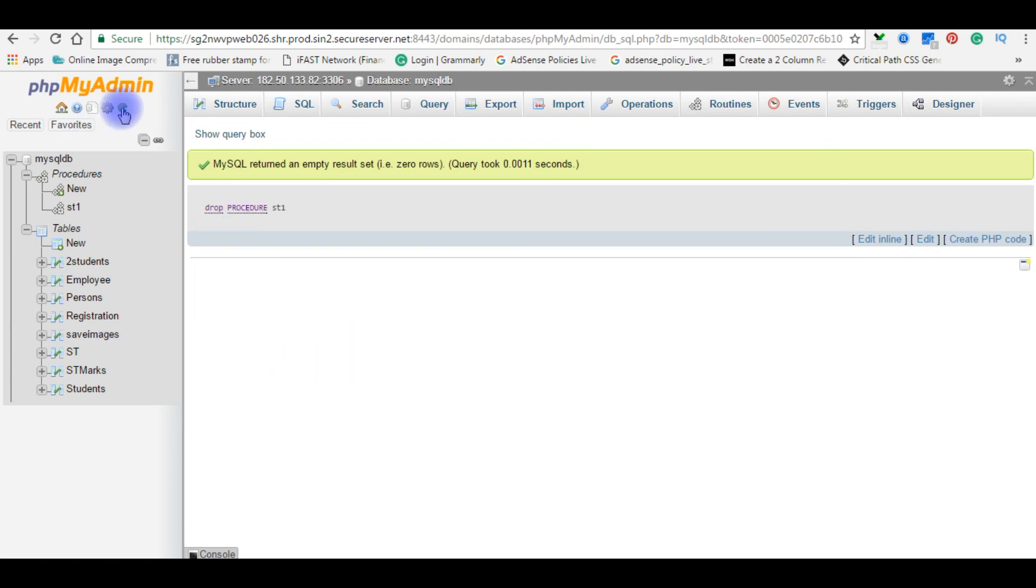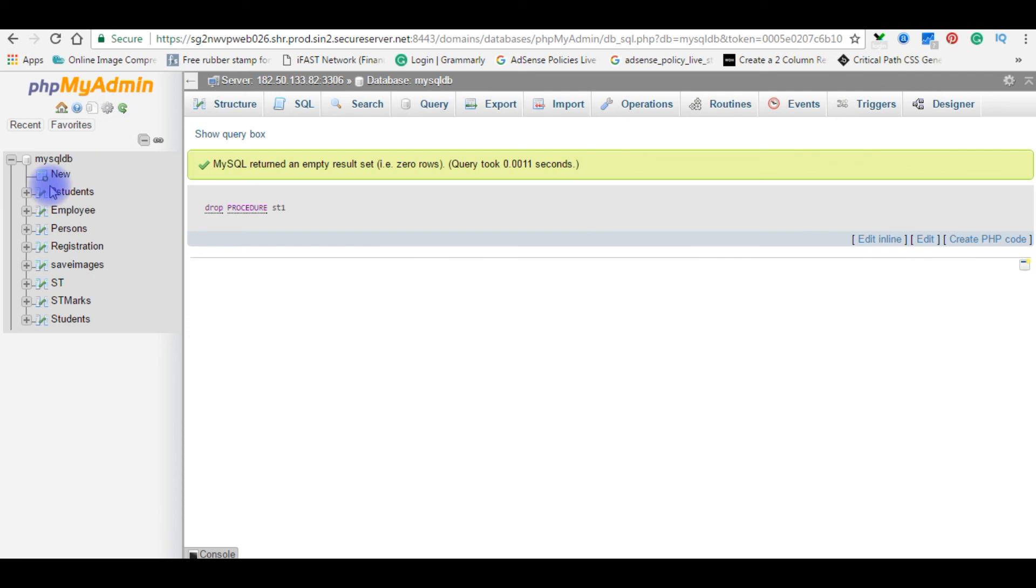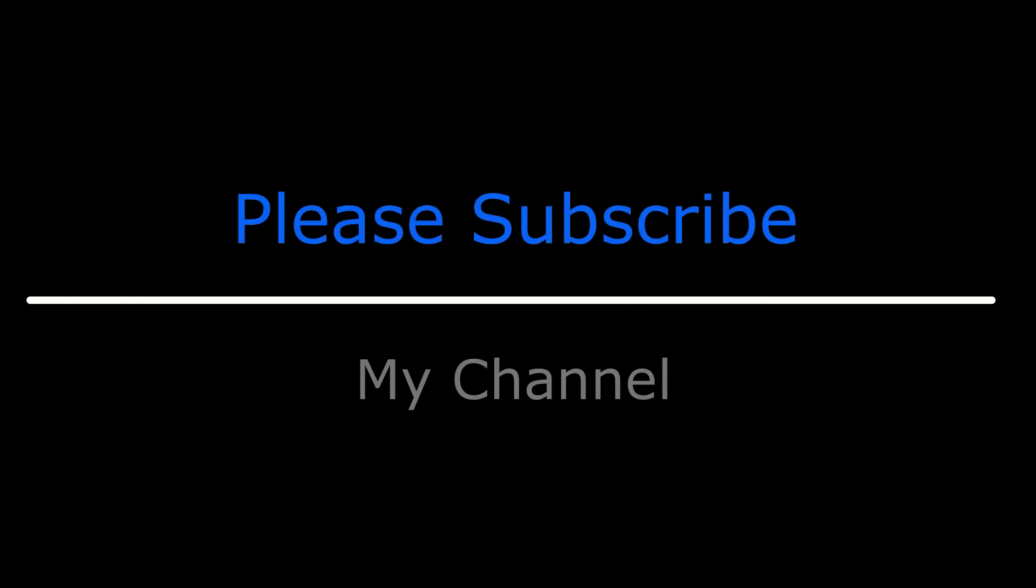Now I'm reloading the navigation panel. See, I have just deleted the st1 stored procedures. That's it. Thank you for watching my video. If you like this please leave your valuable comment, share this video and please subscribe my channel. Catch you on my upcoming videos.